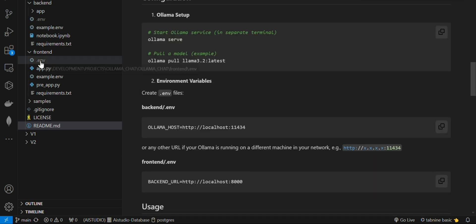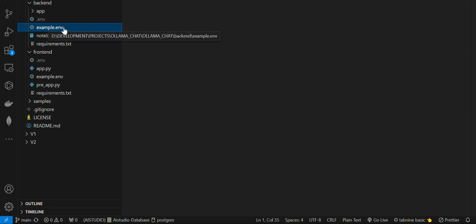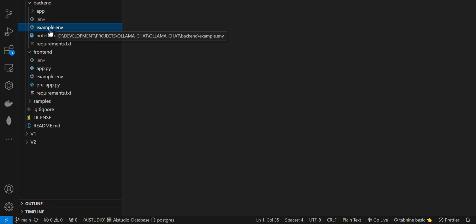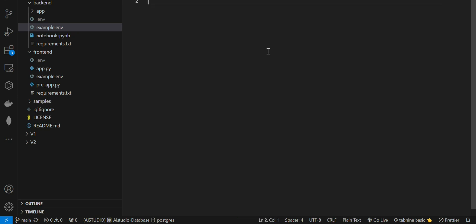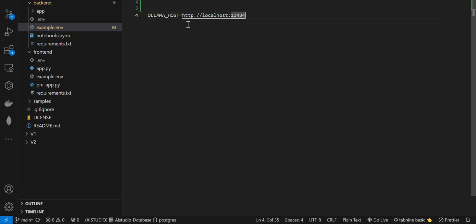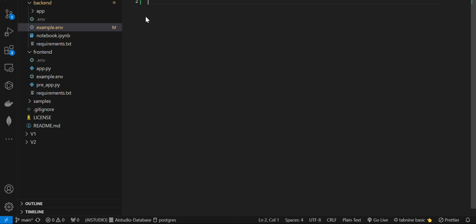Here are some configurations for the .env or environment variables. I provided an example .env file - you can just rename it to .env. Here you can add the Ollama host. By default the Ollama host is localhost, but if you host Ollama on another device or machine in your local network, you can provide the IP for that machine - but you have to configure that IP in the Ollama service on that machine.